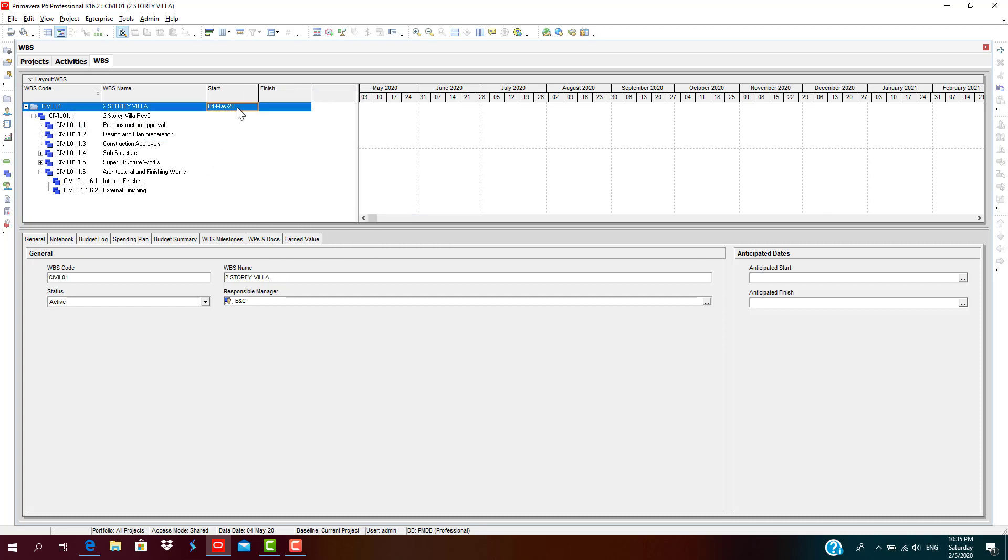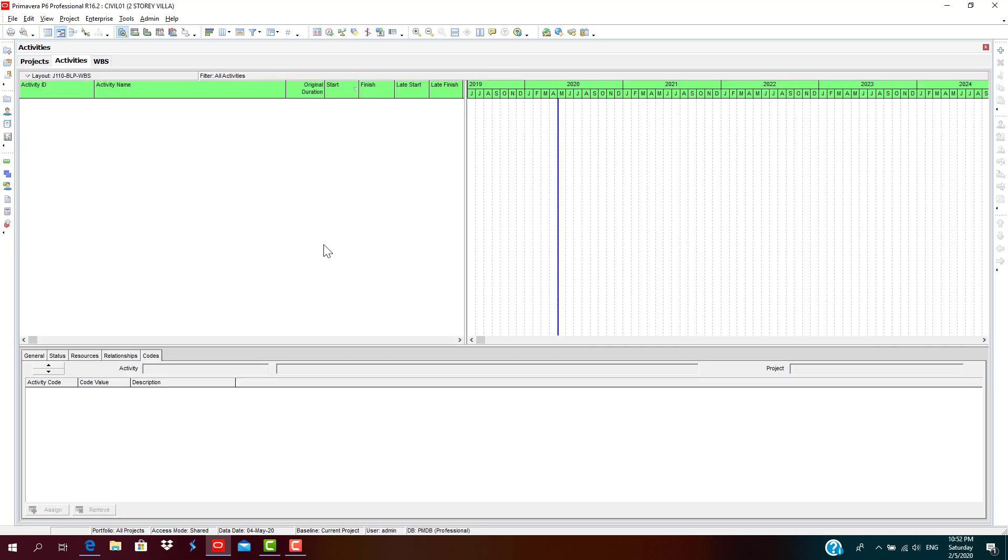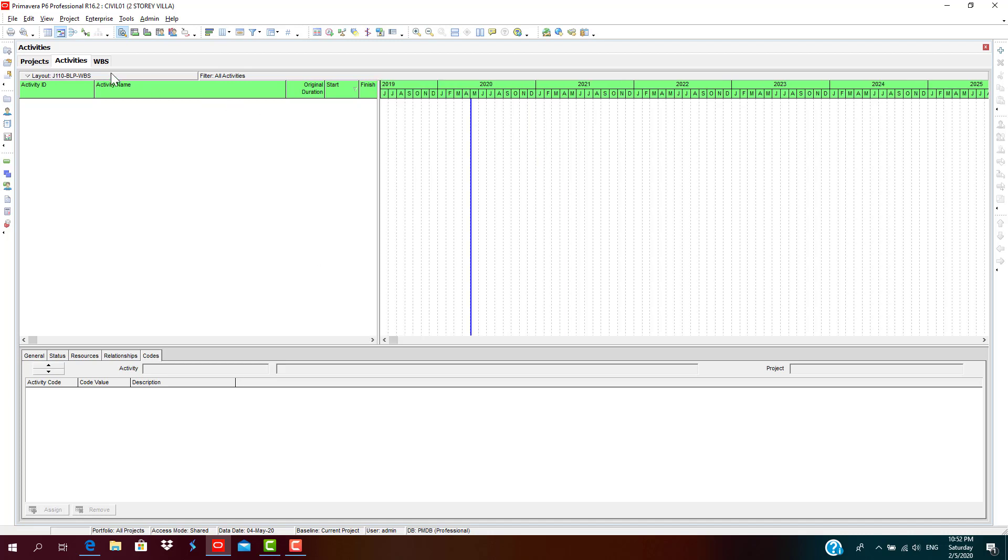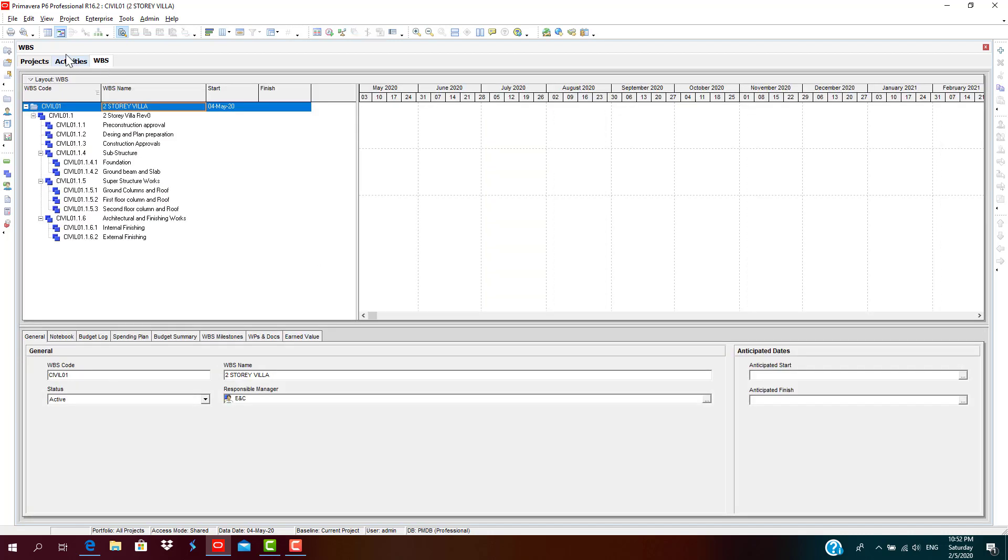The start date is default which we assigned during the creation of the EPS structure. So let's go back to the Activities. The reason you are not seeing the WBS which you have created is, can you guess, there is some problem that we have not fixed it. Yes, you have created a detailed WBS and when you go to the Activities...